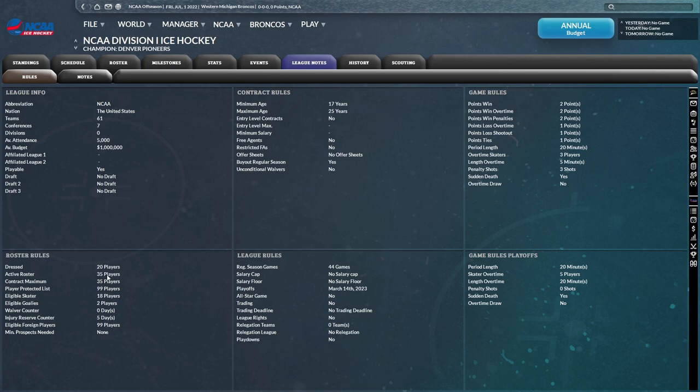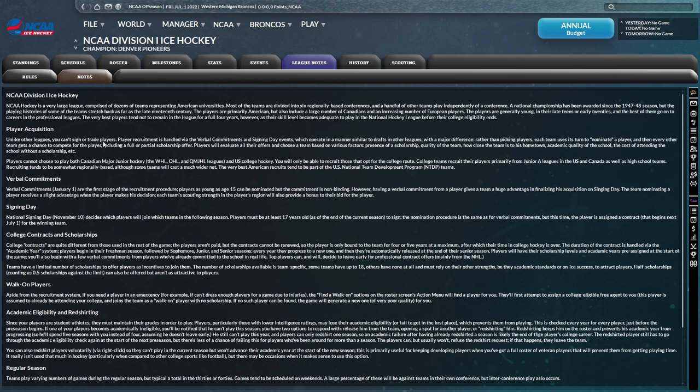Looks like the same game rule set as the NHL. There's 44 games during the regular season. Playoffs start on March 14th. You can have up to 35 players on the active roster. At least we won't have to worry about sending players down and waivers and all that.